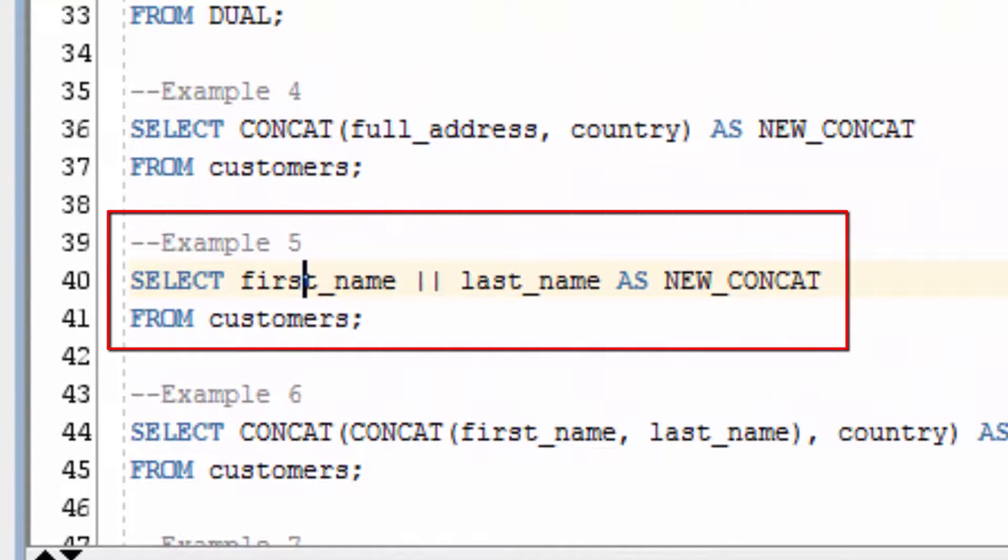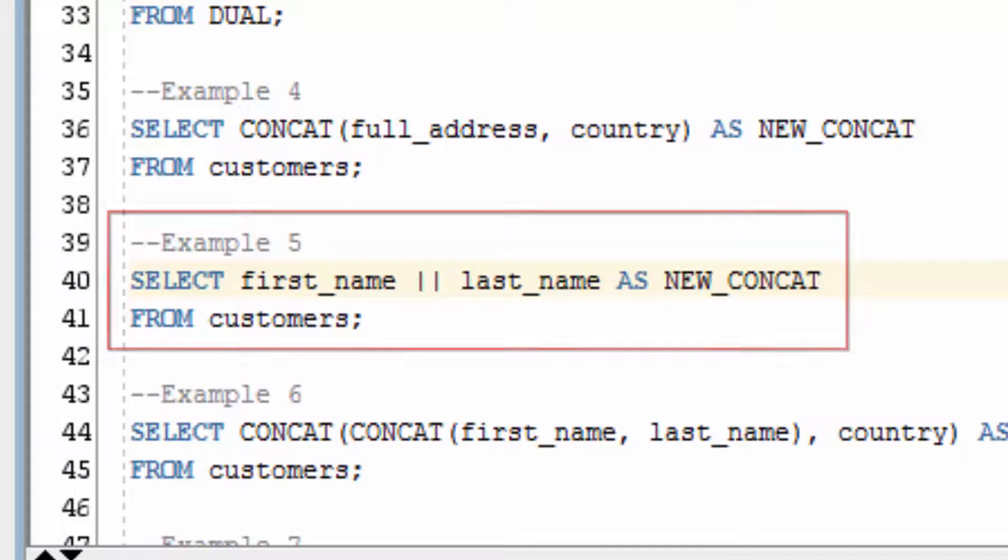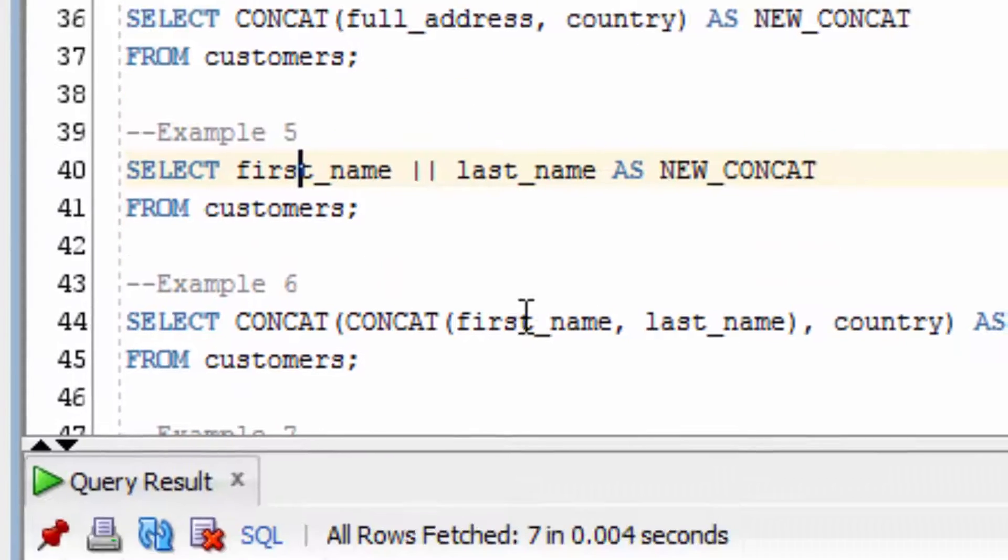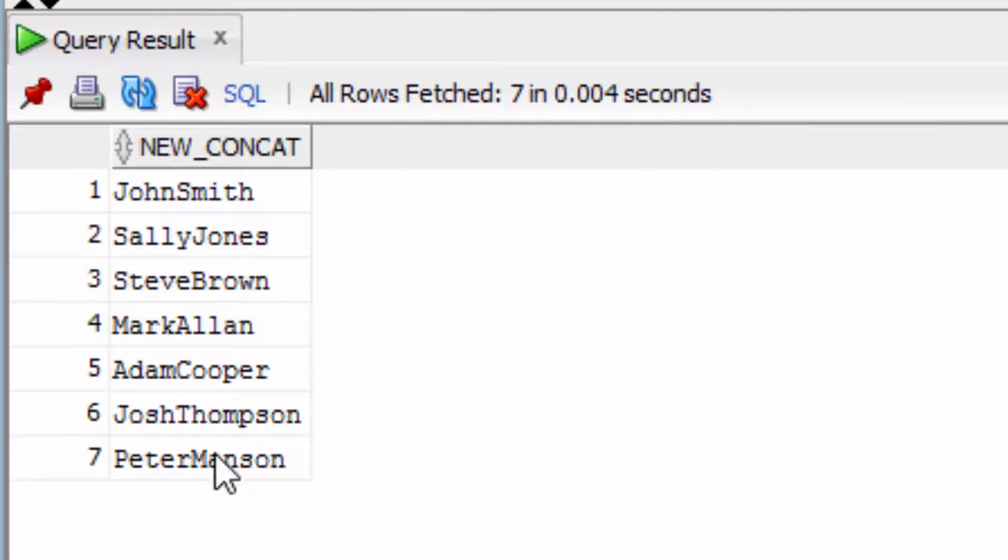Let's try concatenating the first name and last name using the double pipes. We get a similar result as we did earlier.